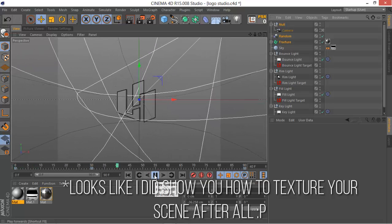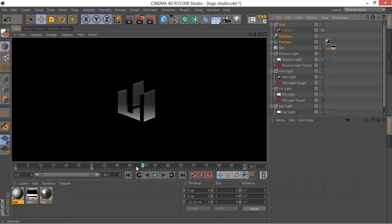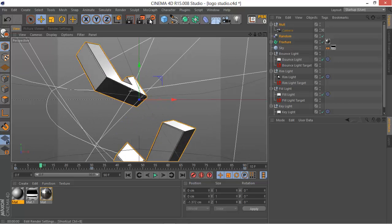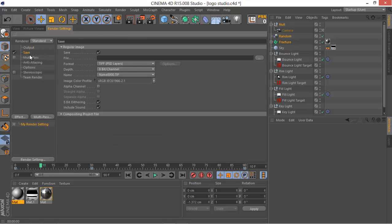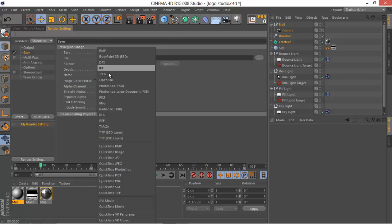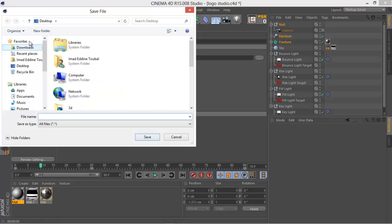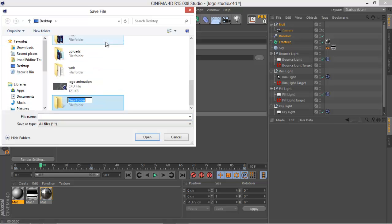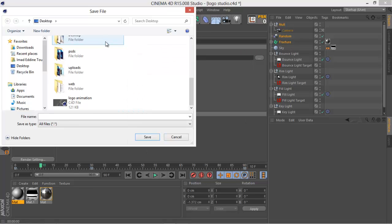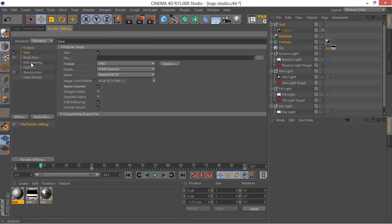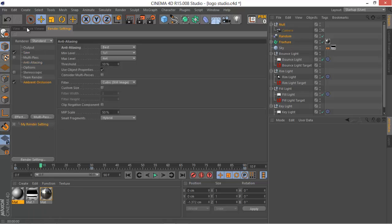That's it — you now have a really cool logo animation. If you want to export it as a PNG, go to your Save options, check the Alpha Channel, and make it a PNG sequence or a QuickTime PNG. I like to go to PNG and choose a dedicated folder you just created, so your frames don't end up all over your desktop.